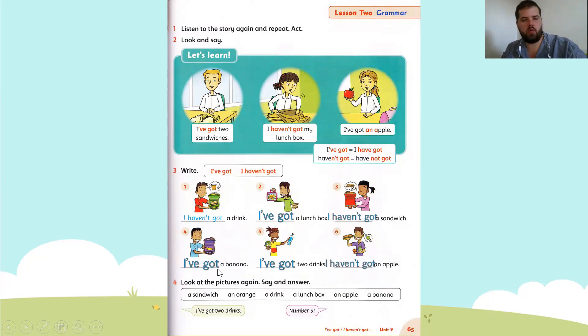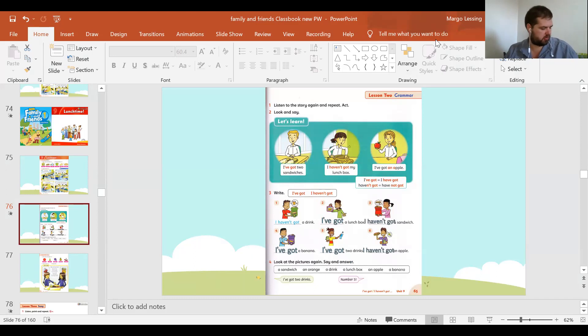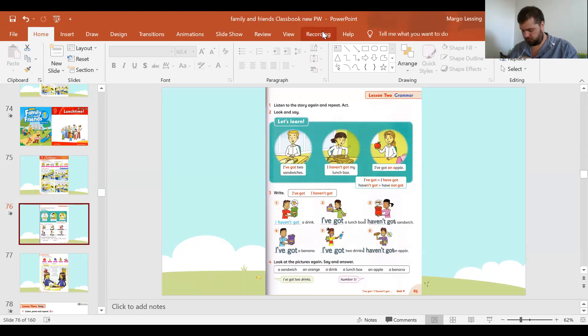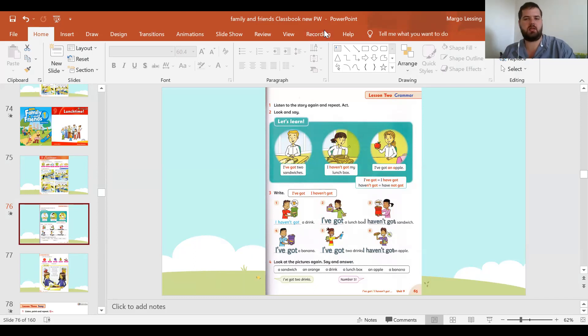Next, students, we are going to our workbook — not classbook, sorry, our workbook. I lost the headphone, sorry about that. Please get your workbook while I close this one and get the workbook out.